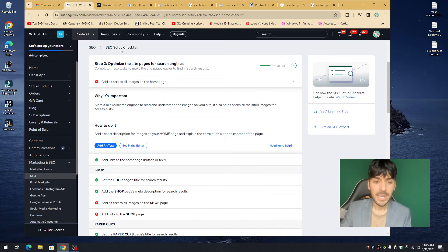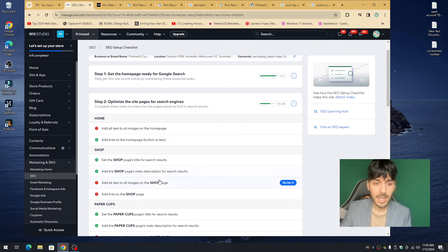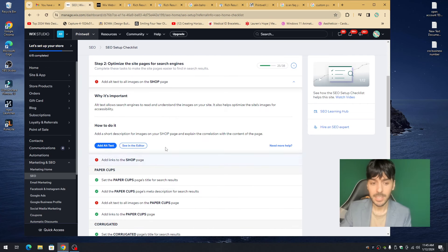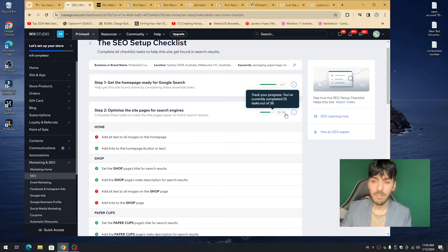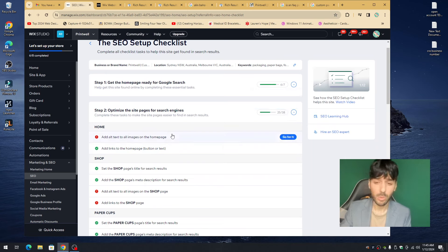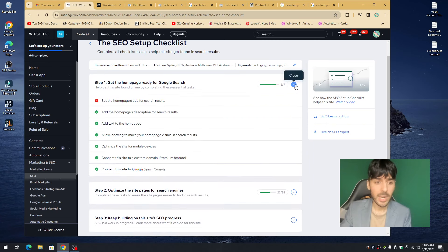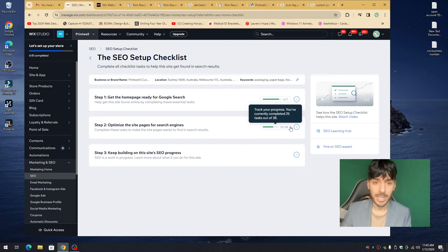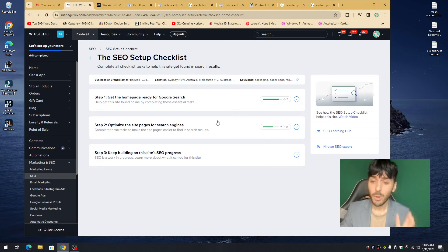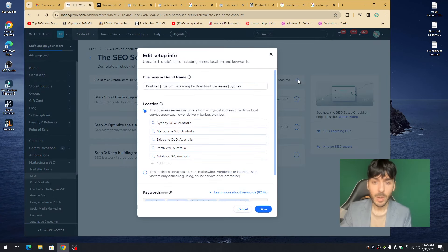We can fix alt tags inside the Accessibility Wizard, but it's important to go through the SEO checklist as well — Wix provides very simple steps to fix these minor issues. You want to get a perfect score here. In this example, Print Well has 25 out of 38 — some alt tags need fixing, and the title needs improvement. Whether you have 5 out of 100 or 96 out of 100, the goal is 100 out of 100 before resubmitting to Google.